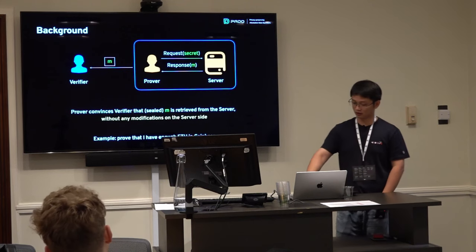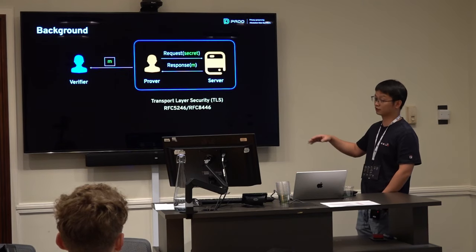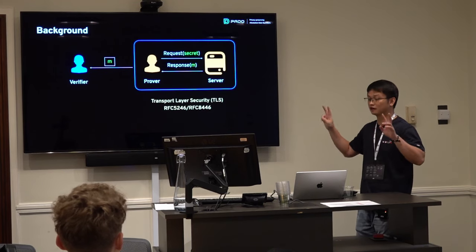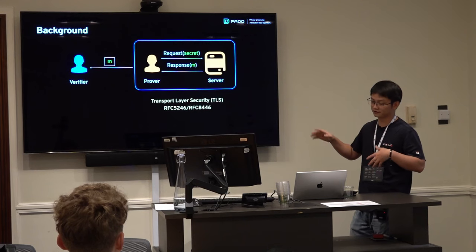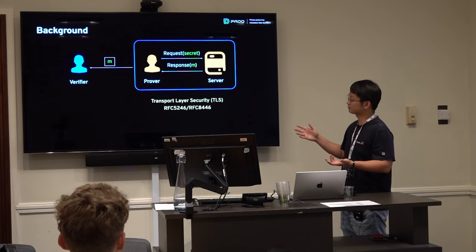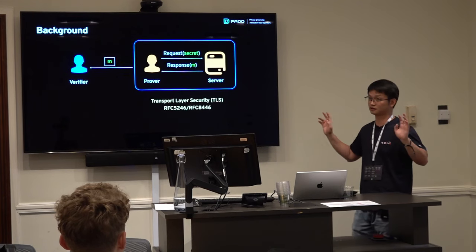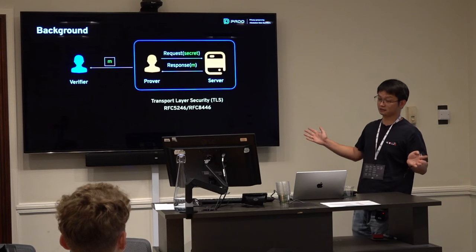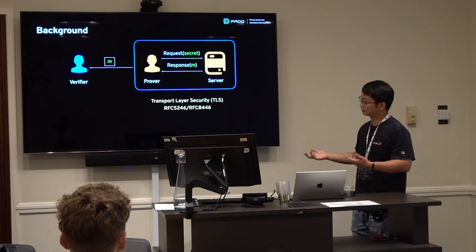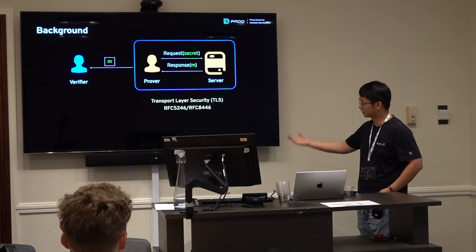A very concrete example: can I prove to someone else that I have enough ETH in Coinbase, using only cryptography? This is the problem we are trying to solve. We are focusing on Transport Layer Security, the TLS protocol. TLS is a standard Web2 protocol that offers authenticity and confidentiality. We focus on TLS because all available data is transferred using this protocol — for example, HTTPS.